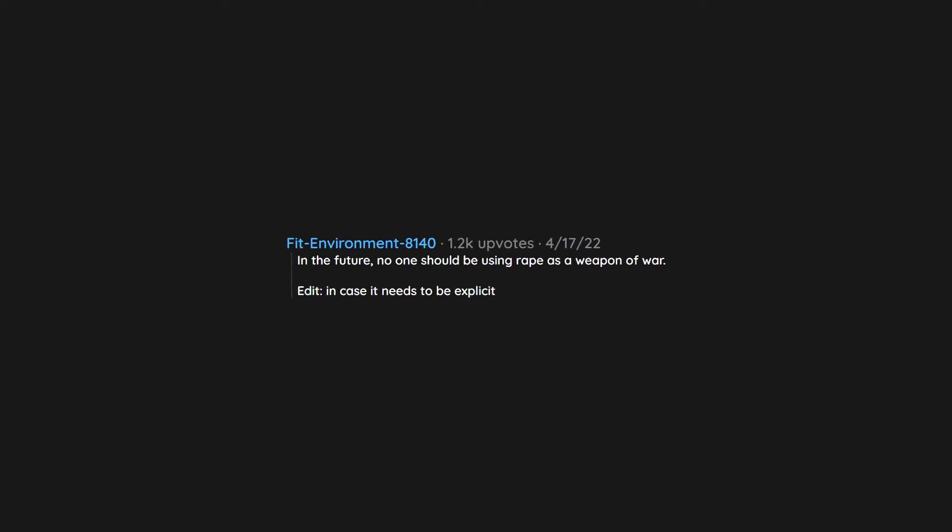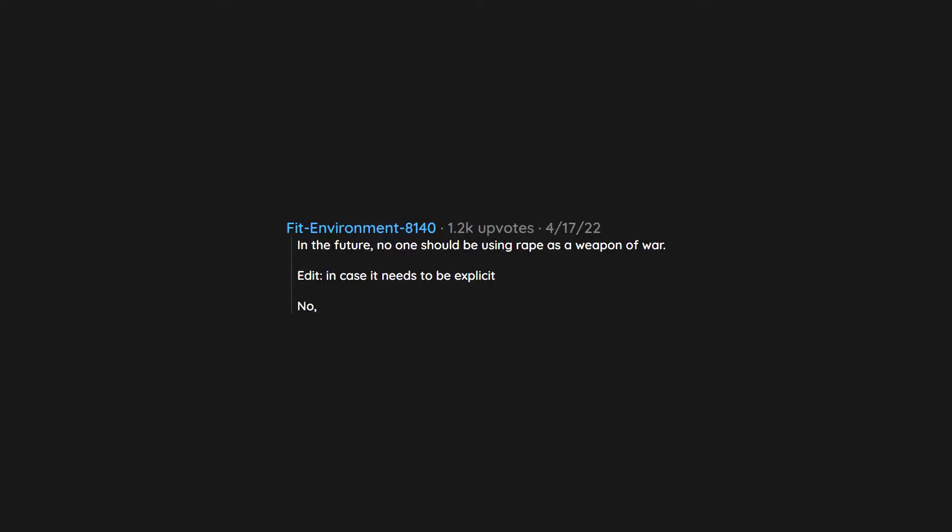In the future, no one should be using rape as a weapon of war. Edit. In case it needs to be explicit. No. I don't think rape is any better during peacetime.